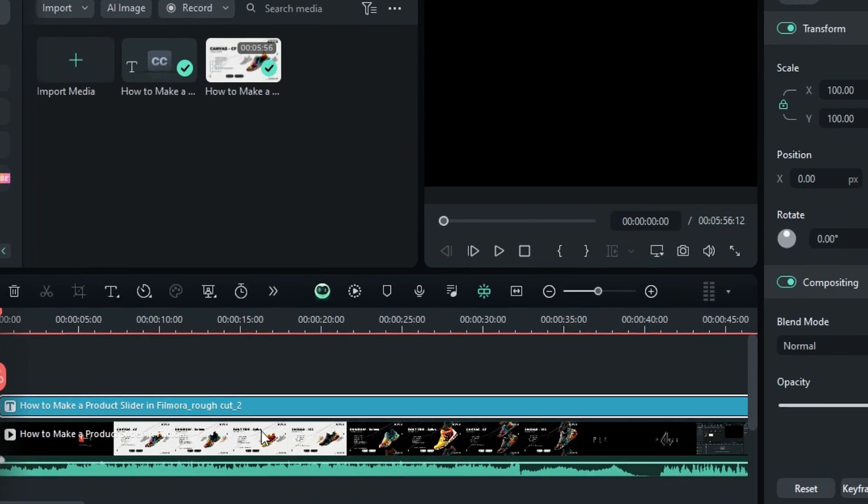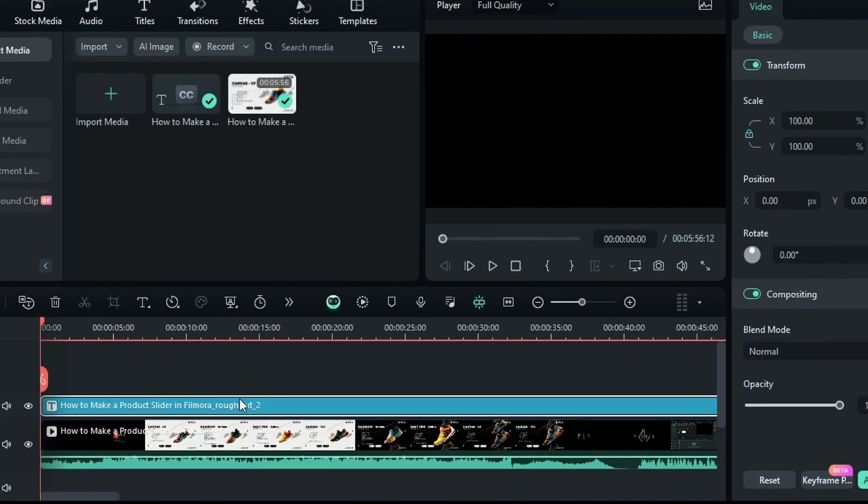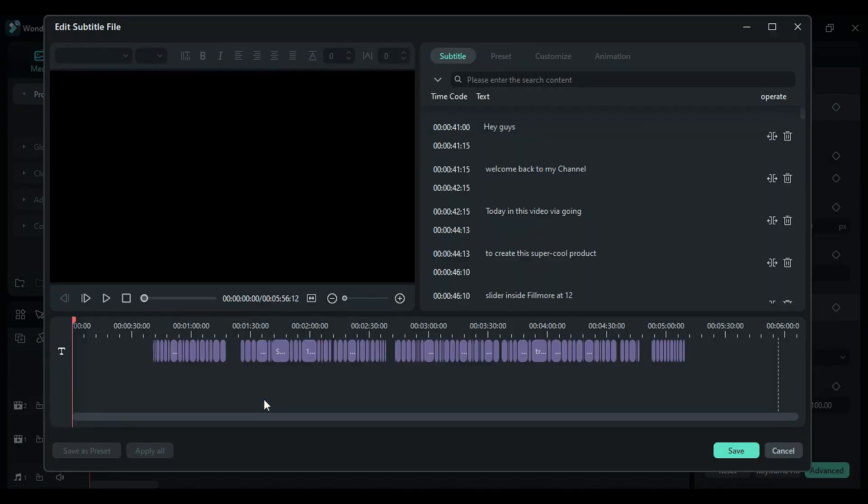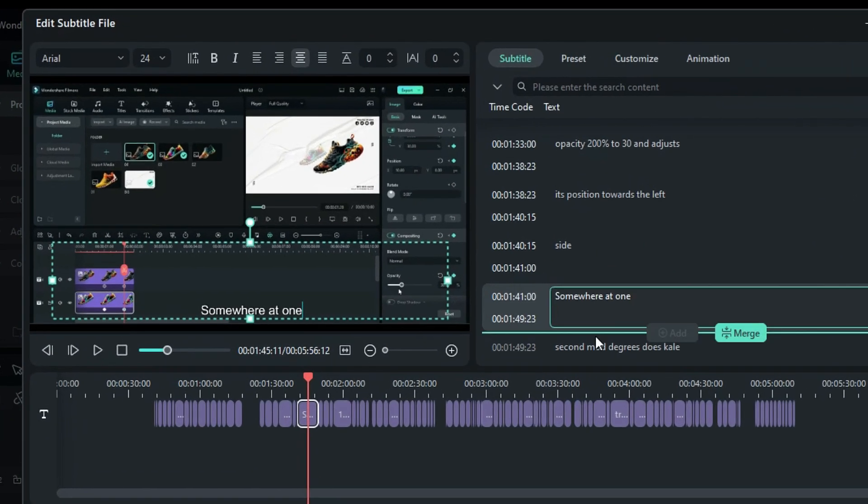To edit your subtitles, double-click on the subtitle layer and it will open in another window. Here, you can edit or change your subtitles.